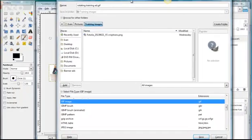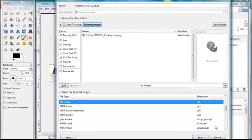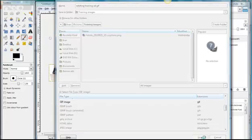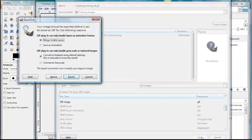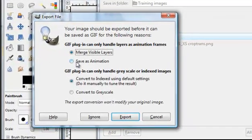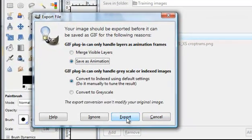So and then once that's done, click Save. And then we'll get some more dialogue comes up. And what you must do at this stage is save as animation and then click export.